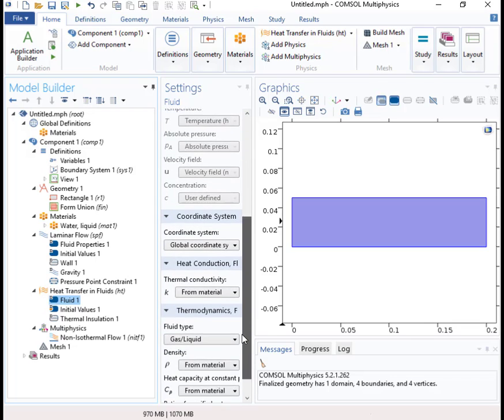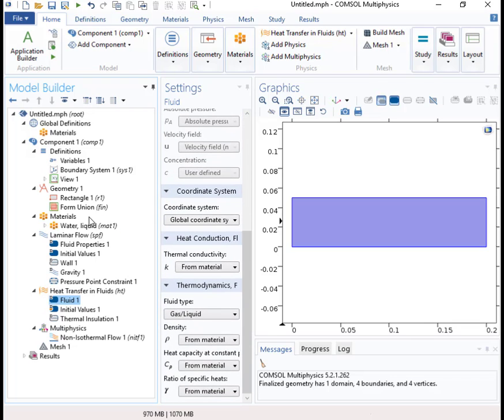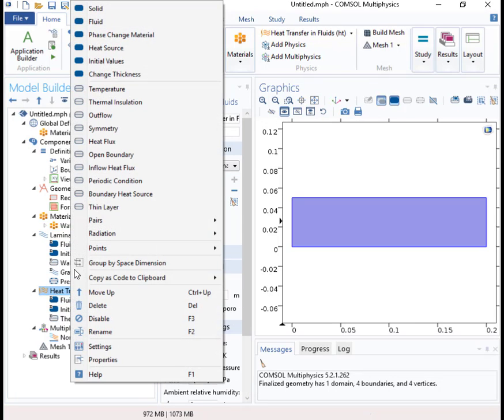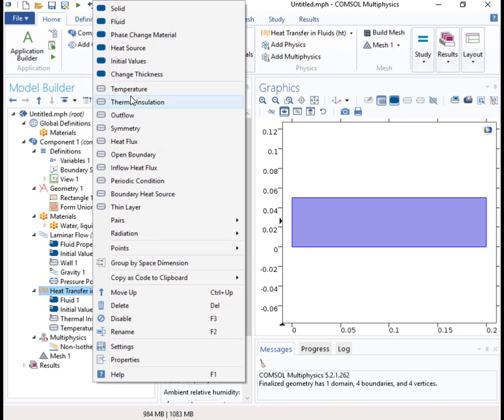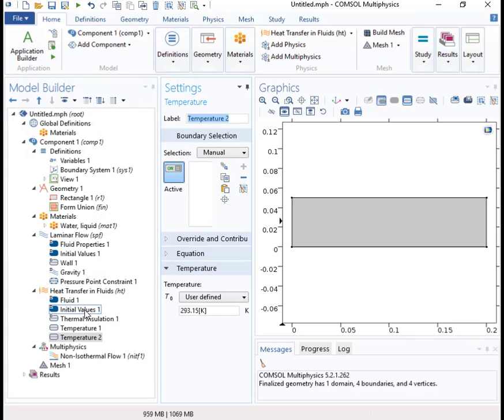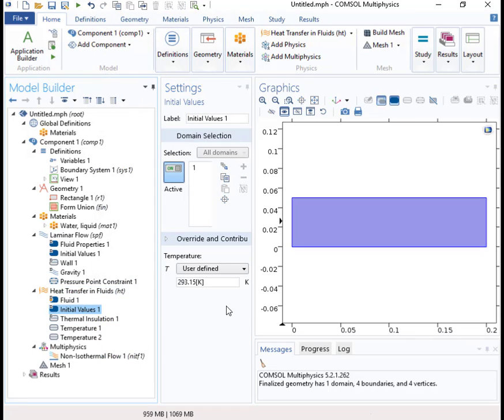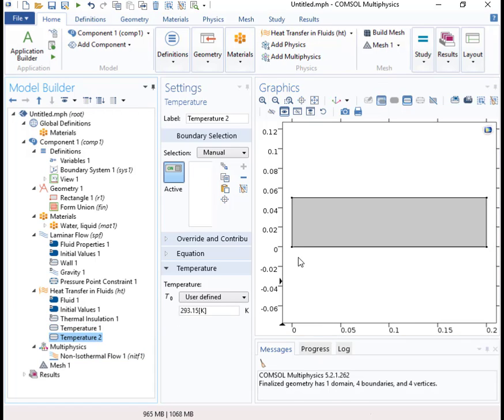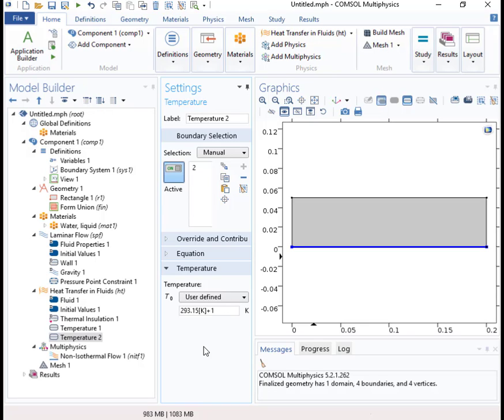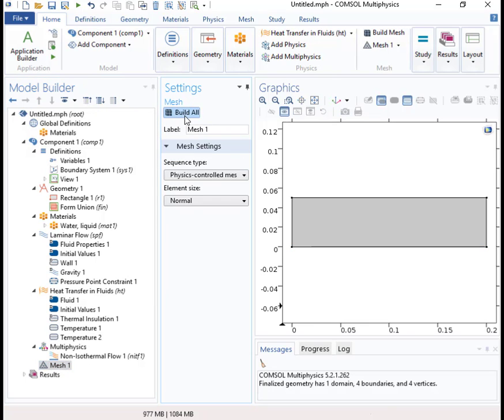We've got the fluid properties set up from the material, and we need to put in boundary conditions. So we'll have temperature boundary conditions on the top and on the bottom. The default is that the initial temperature is 293, so let's make the top temperature equal to 293 and the bottom temperature is 293 plus one, so we have one degree of heating. Okay, I think I'll just use a default mesh.